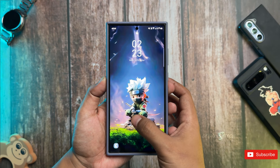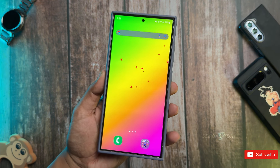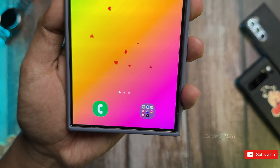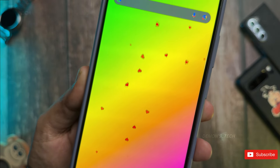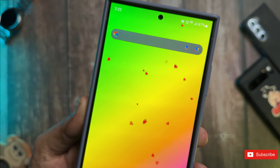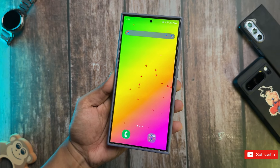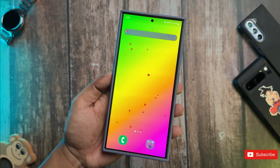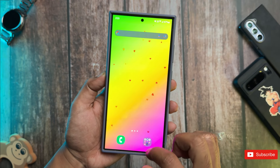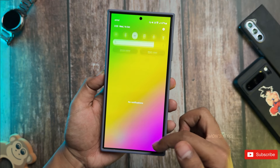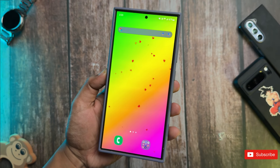Let's talk about something super cool — the wallpaper on my home screen. I actually whipped it up myself in just a few easy steps. If you've got a Samsung Galaxy phone, you can totally create your own gradient wallpaper without hunting down third-party apps. With a nifty Good Lock module called Wonderland.